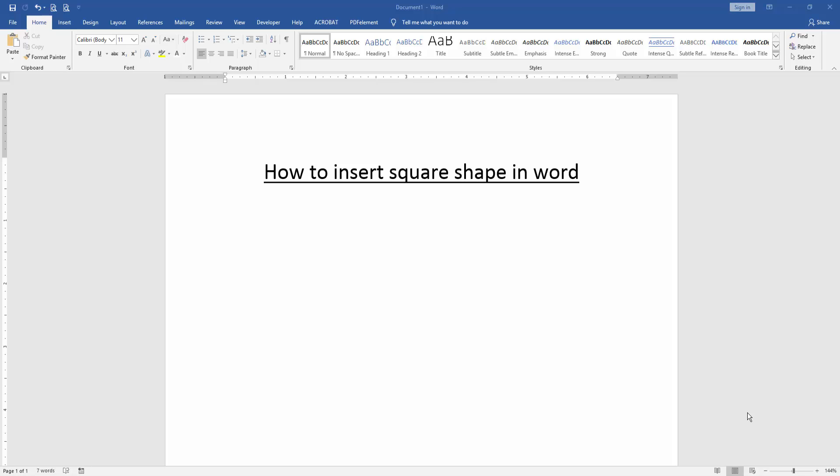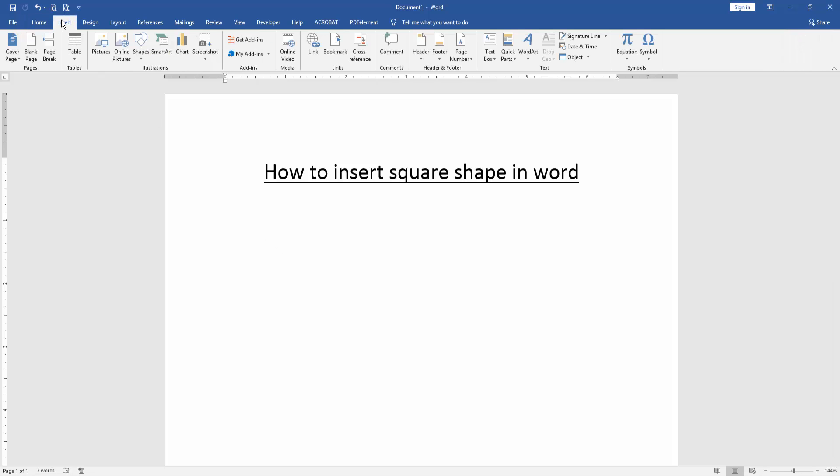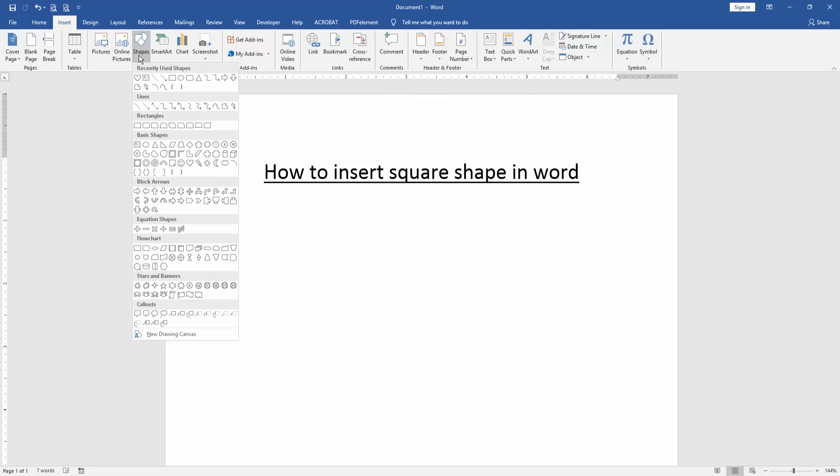Let's get started. At first we have to open a Word document. Then we want to insert square shapes in this document. Go to the insert menu and click shape drop down menu.